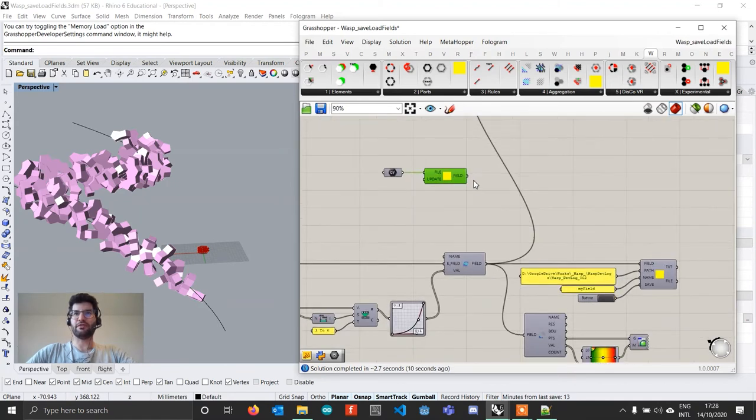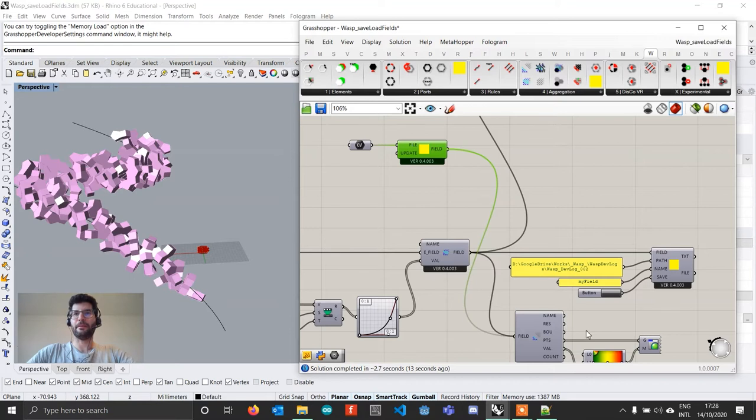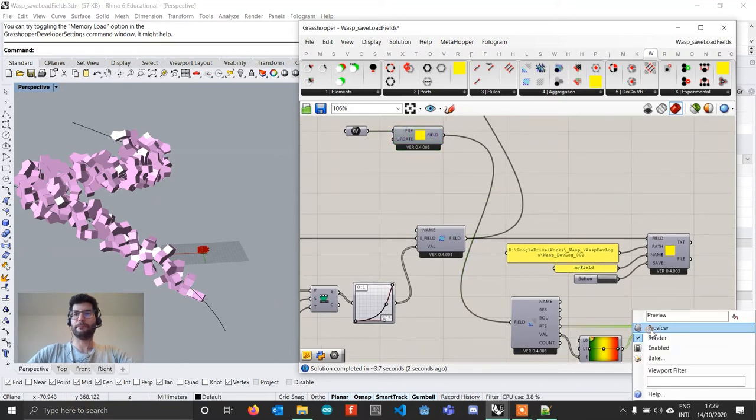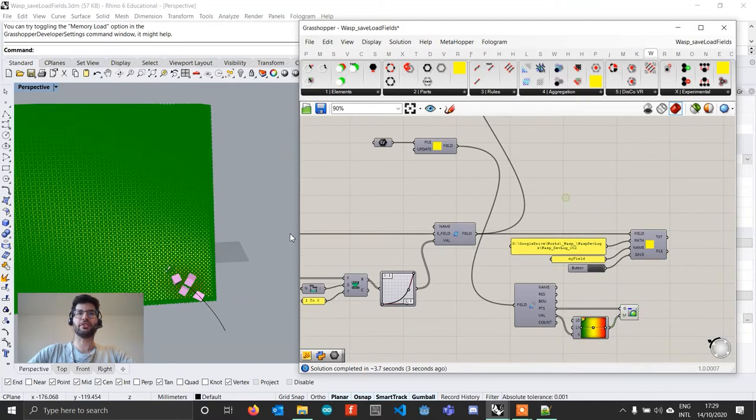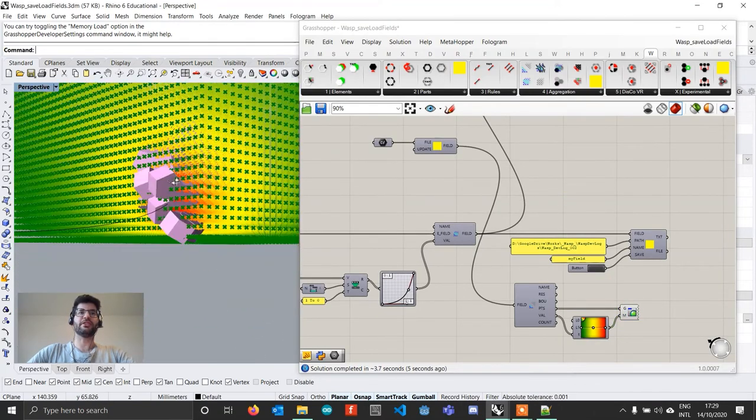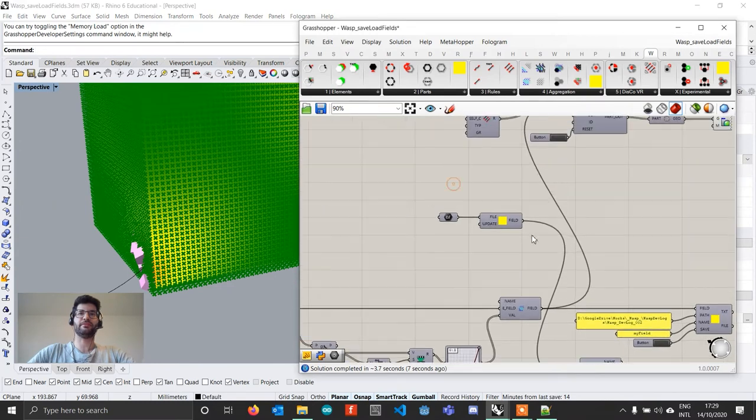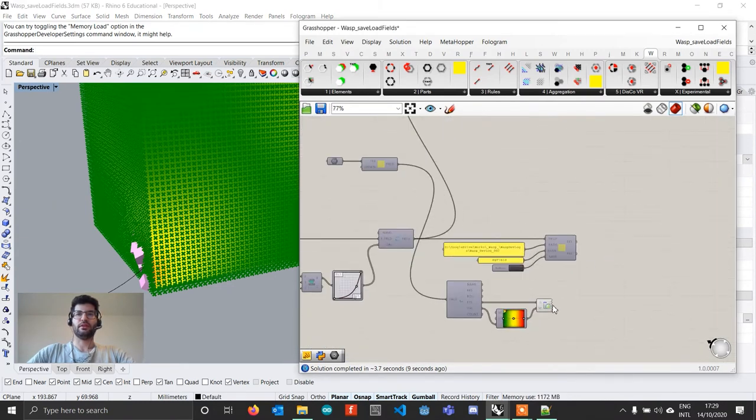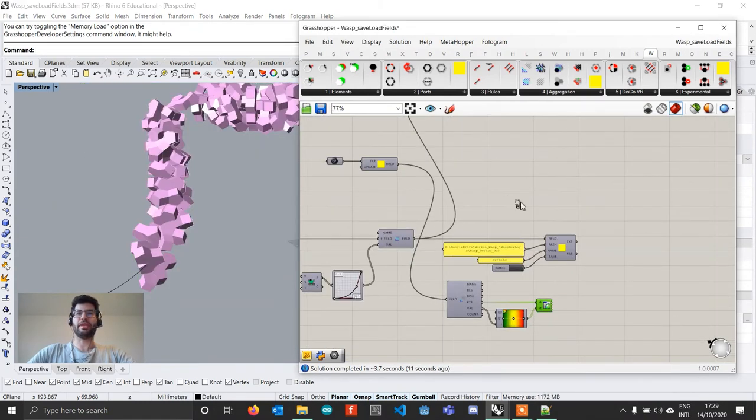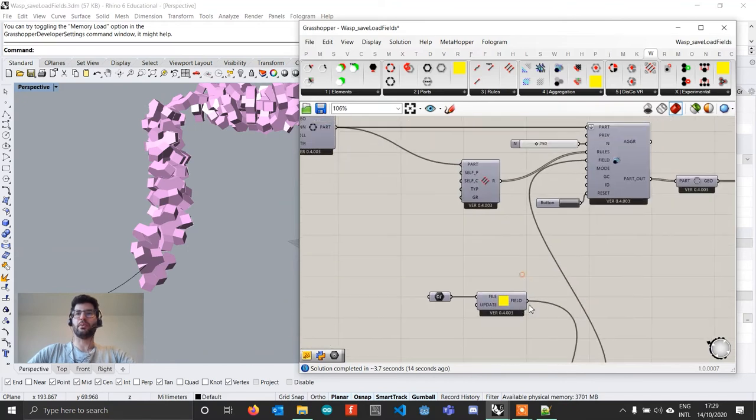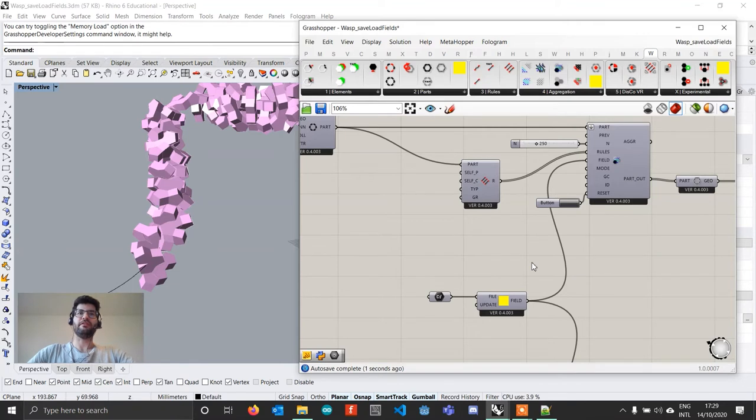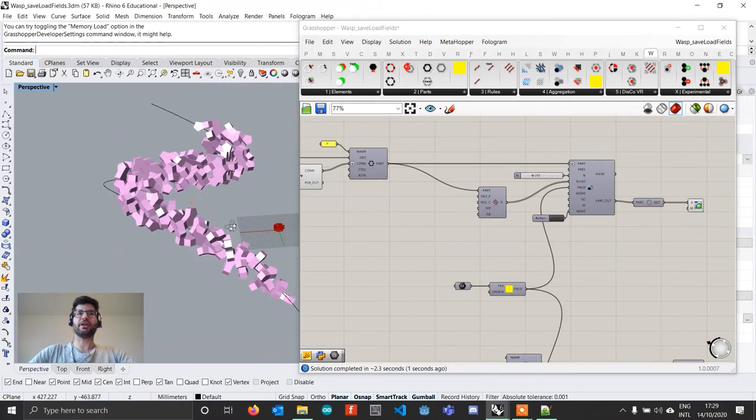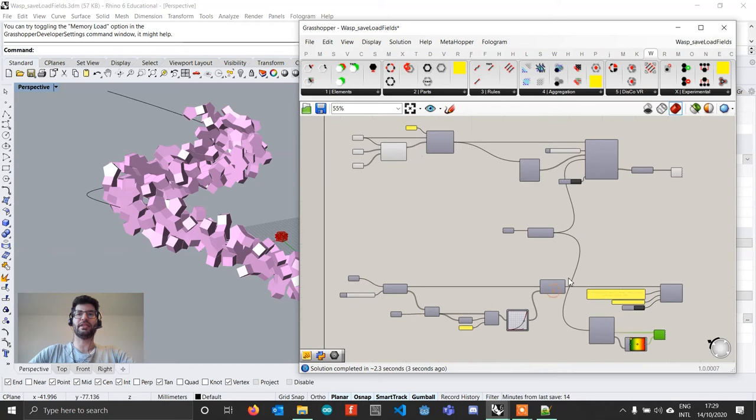Just for you to see that this is the same exact field, I can actually plug this field to the deconstruct field component and turn the representation on. And you will see that we actually recreated the same exact file. And what we can actually do now is we can take this, plug it in the field input and if I go on and reset my aggregation, you'll see that the aggregation gets recomputed exactly in the same way.